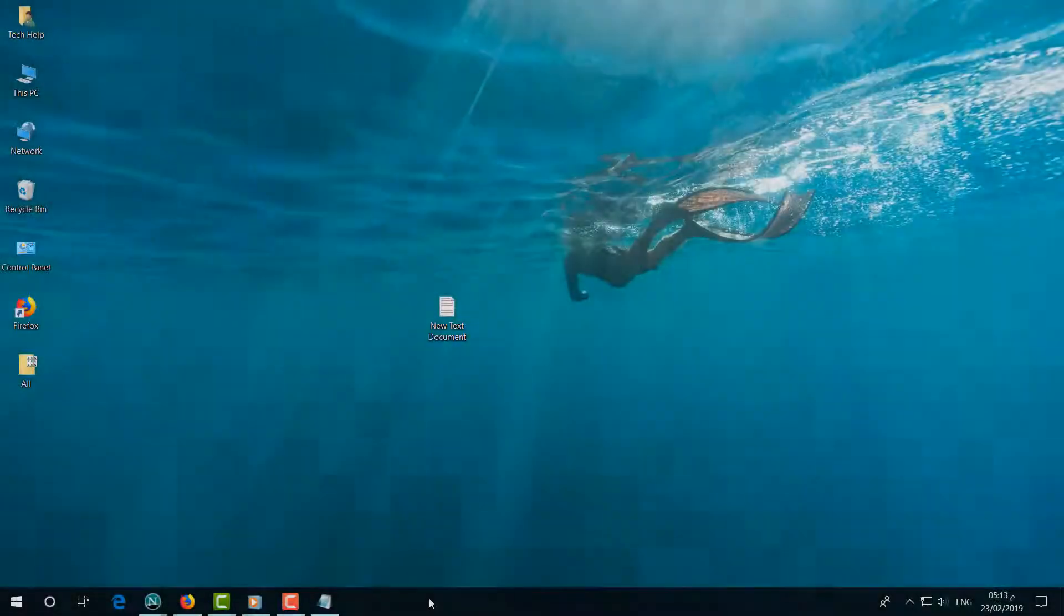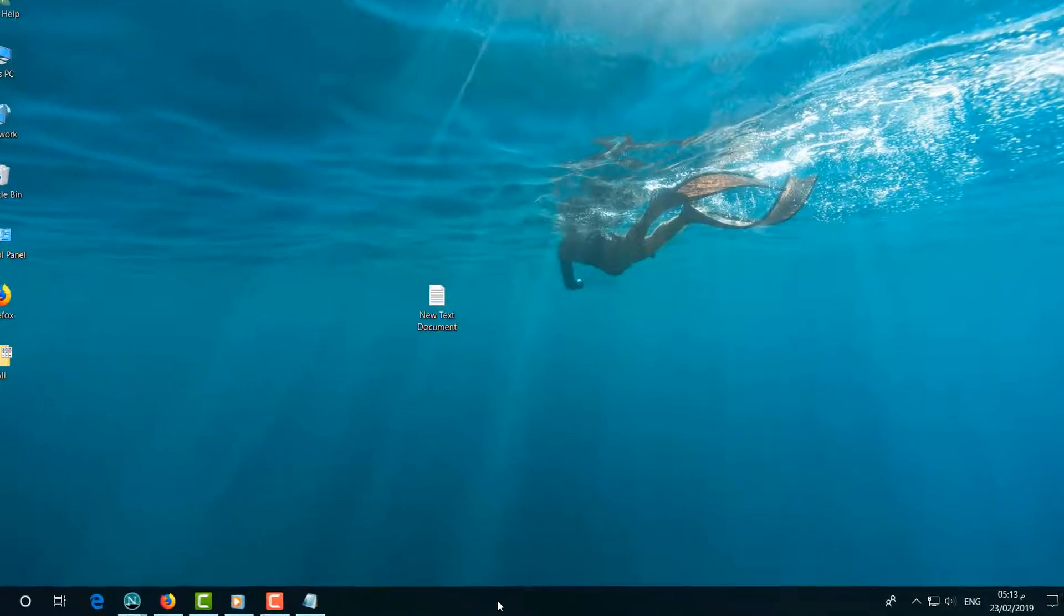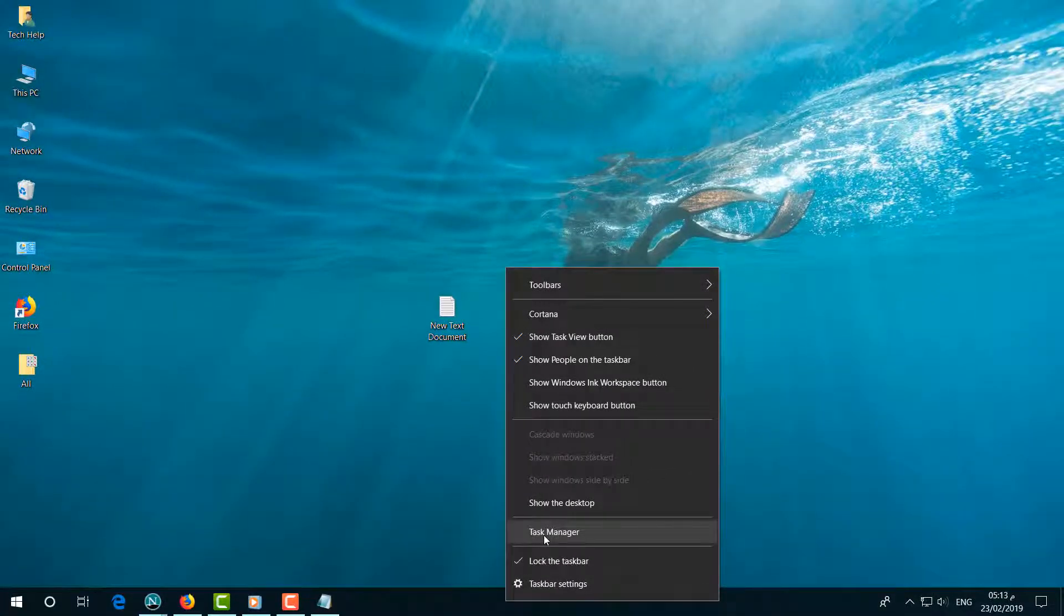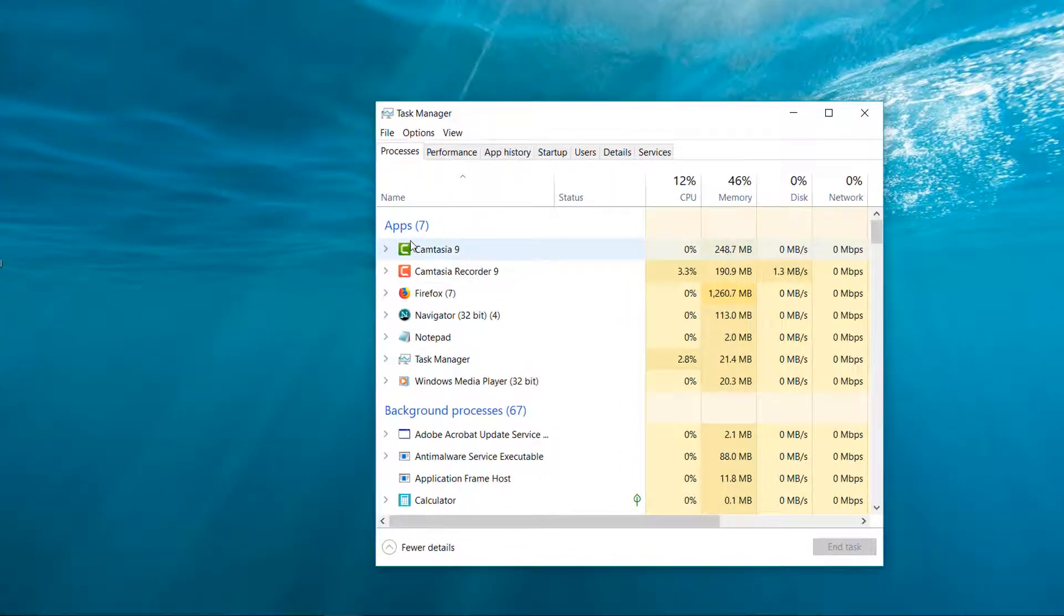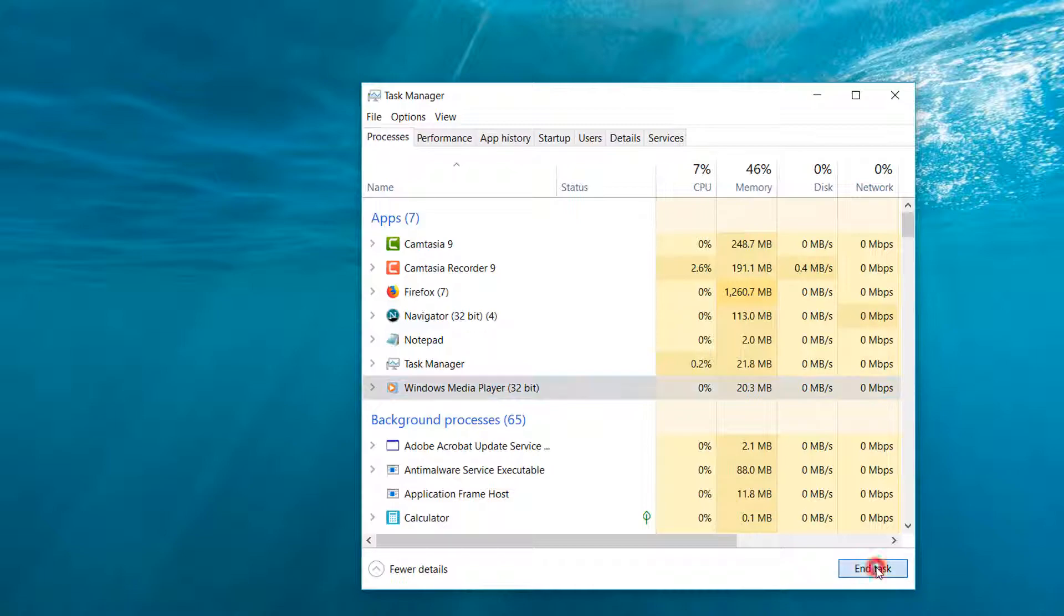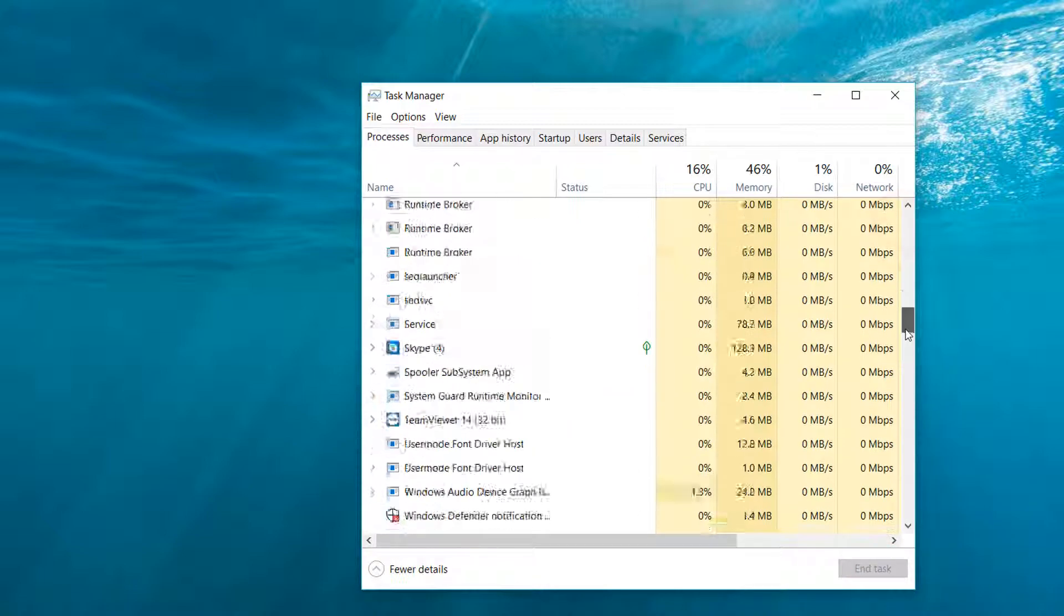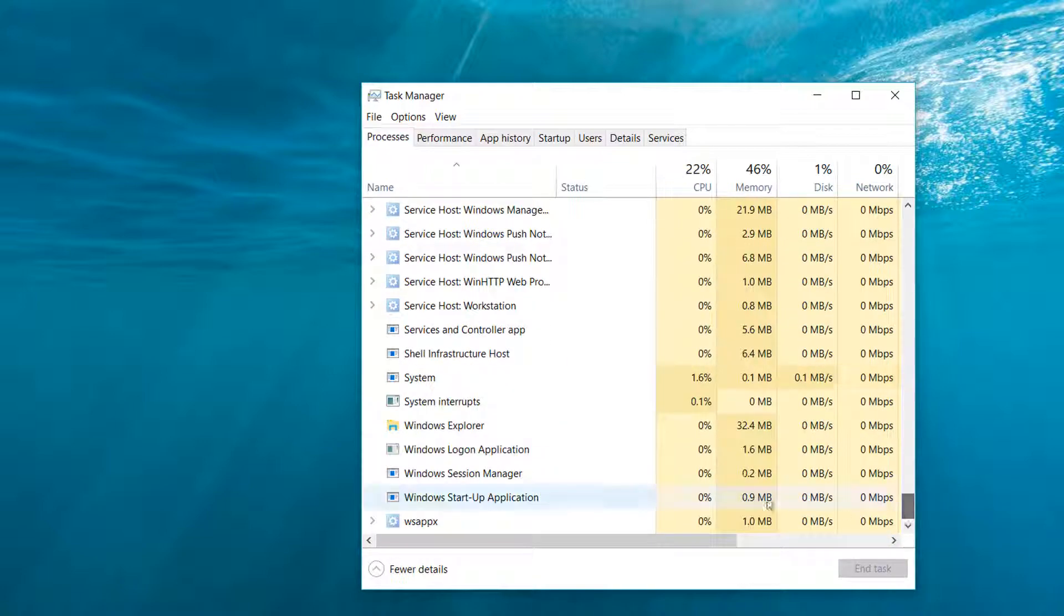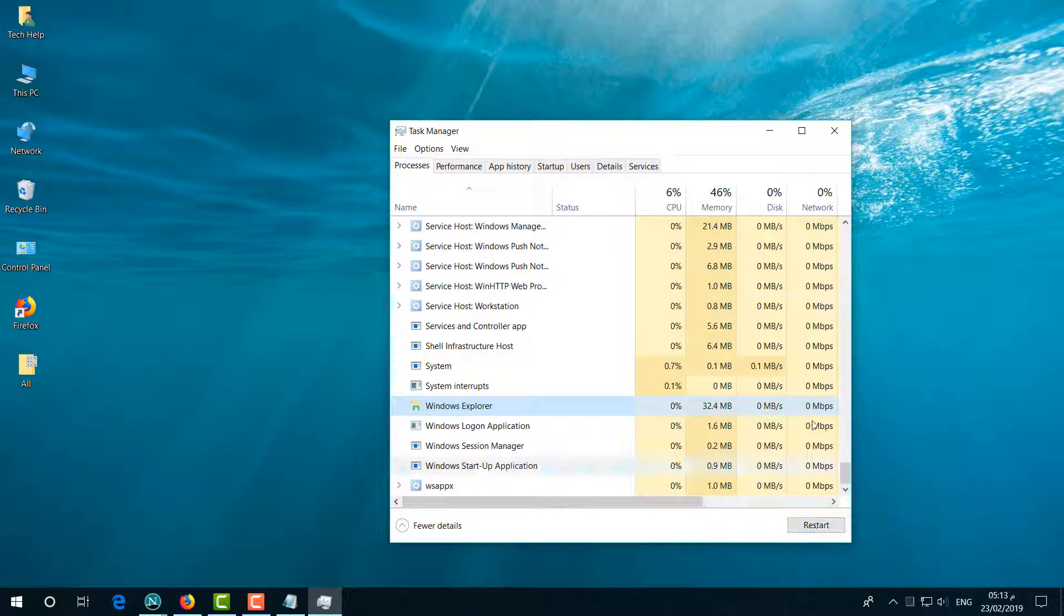I'm going to share with you within three steps how you can fix that issue. First of all, go to Task Manager, right-click and open Task Manager. In the app section, choose Windows Media Player and click End Task. After that, in the same Task Manager, go all the way down and find Windows Explorer. Simply choose it and click on Restart.